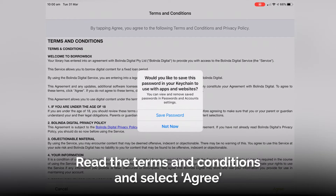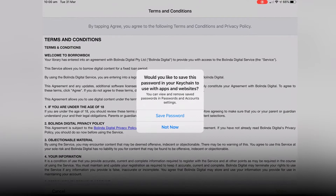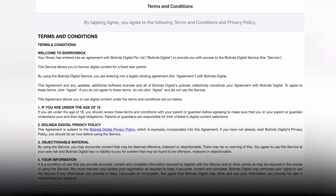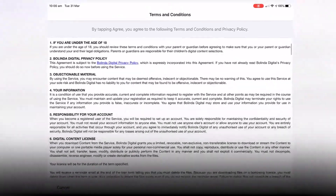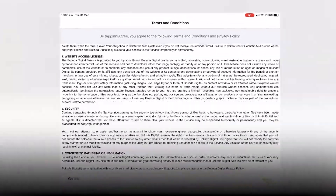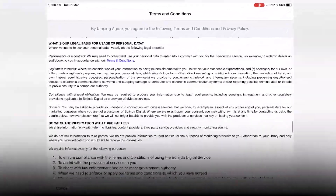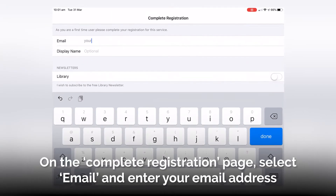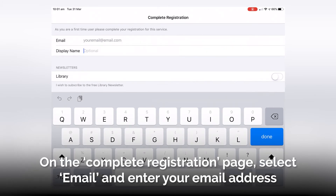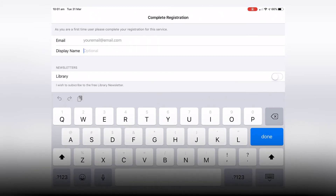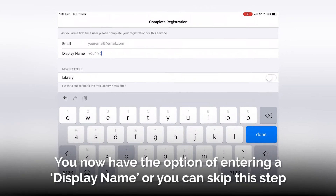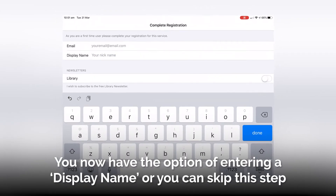Read the Terms and Conditions and select Agree. On the complete registration page, select Email and enter your email address. You now have the option of entering a display name, or you can skip this step.